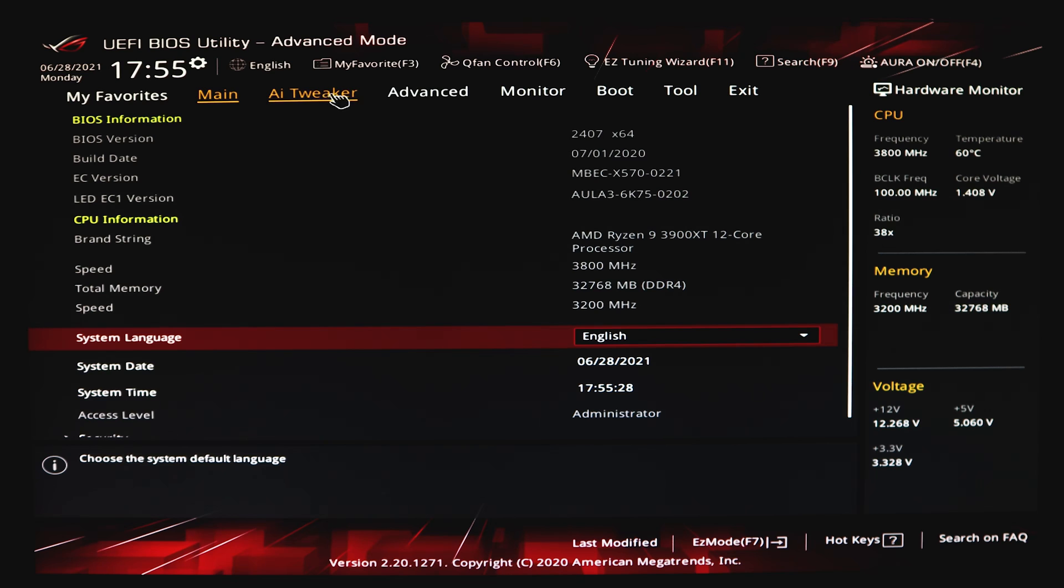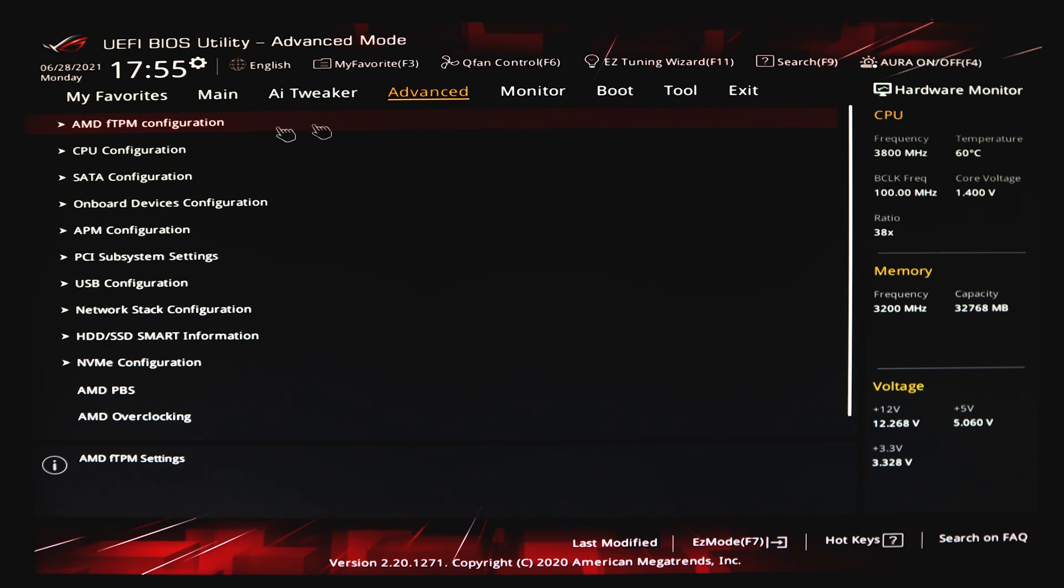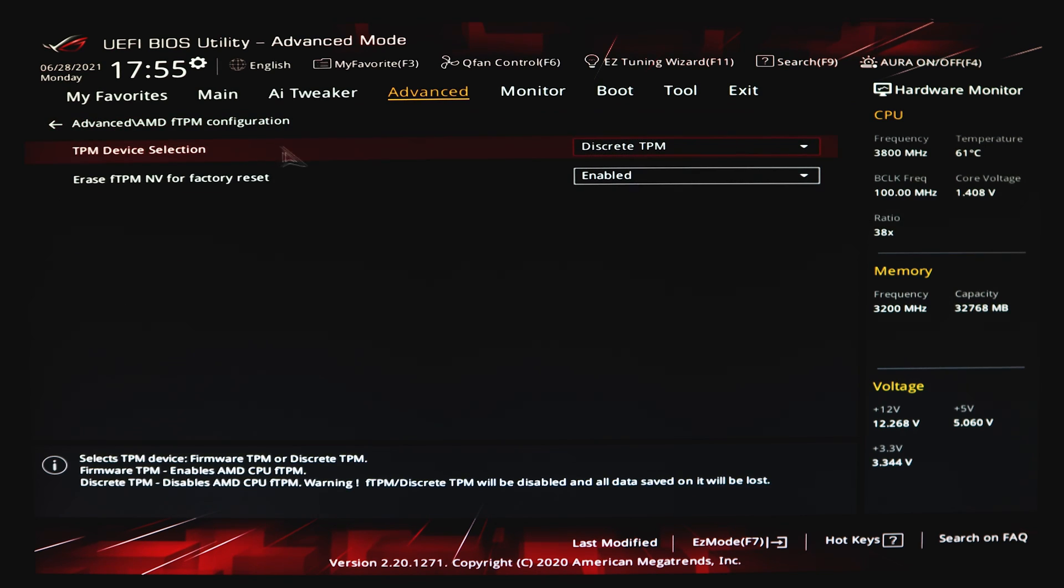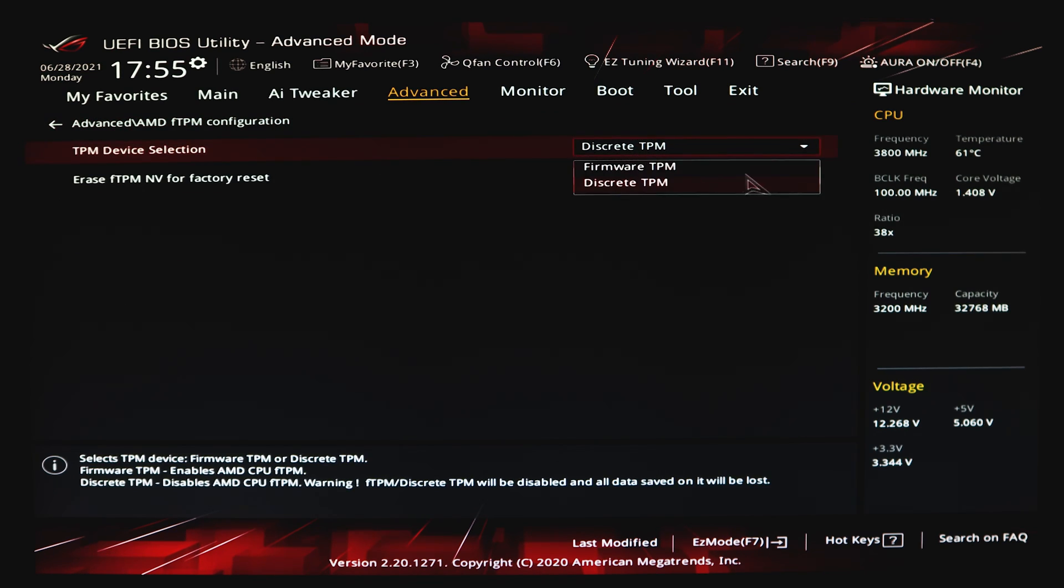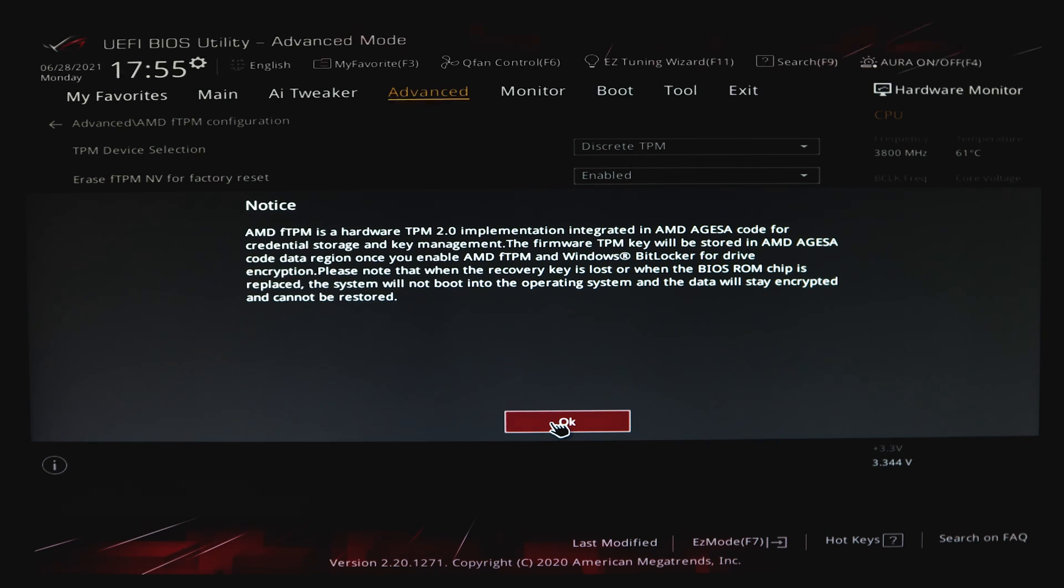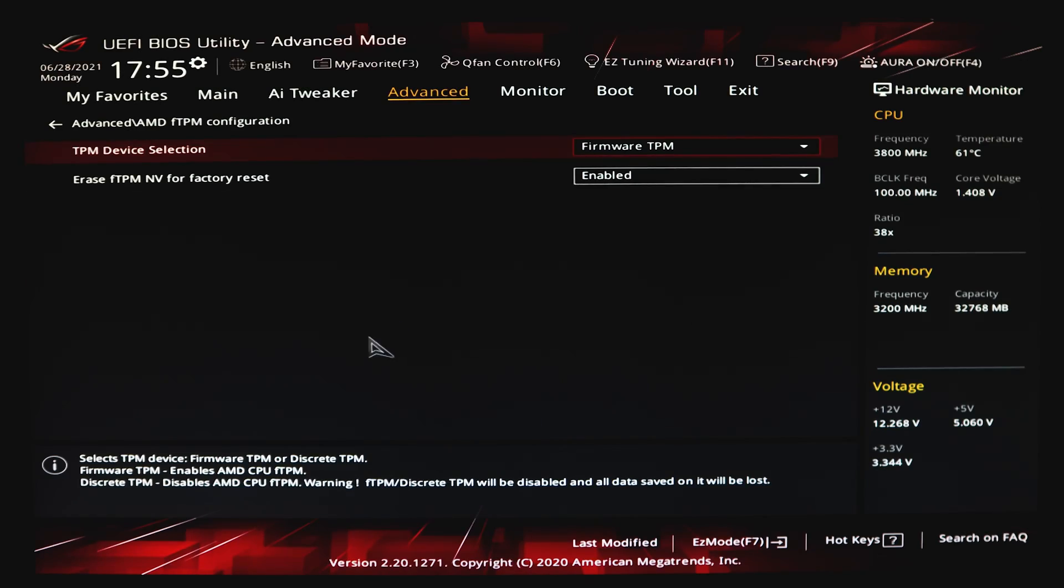Once you are in advanced mode, go to the advanced tab and click on AMD FTPM Configuration. Under TPM Device Selection, select Firmware TPM. You may see a notice pop up, select OK. Then make sure you save and exit the BIOS to apply your changes.